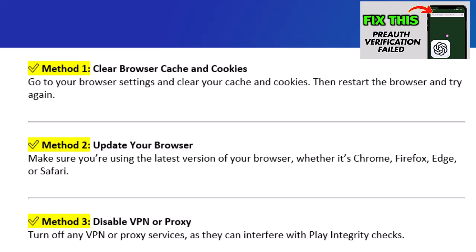Method 2: Update your browser. Make sure you're using the latest version of your browser, whether it's Chrome, Firefox, Edge, or Safari.